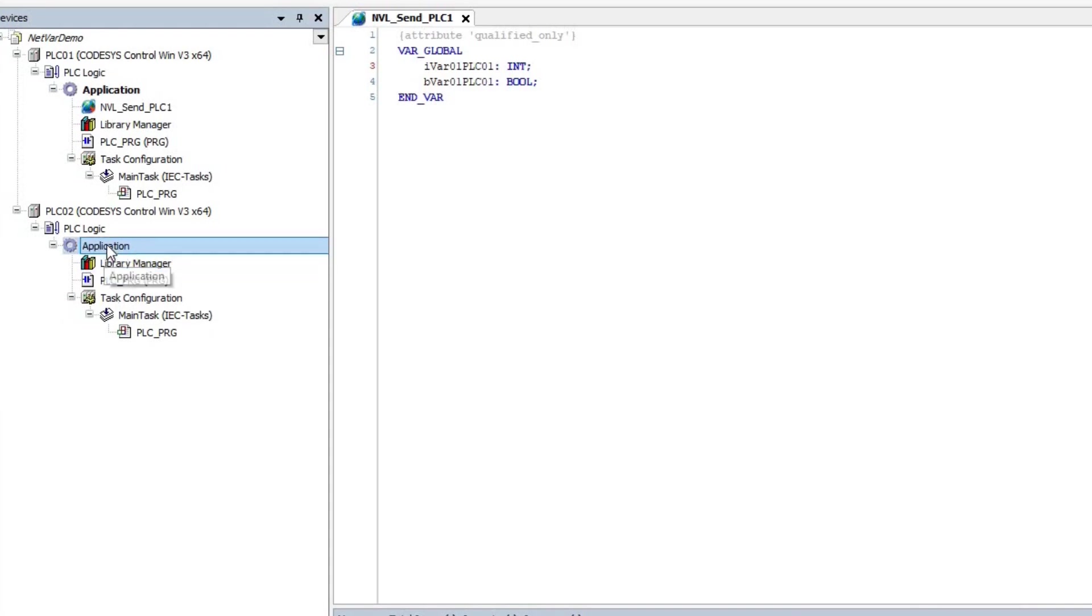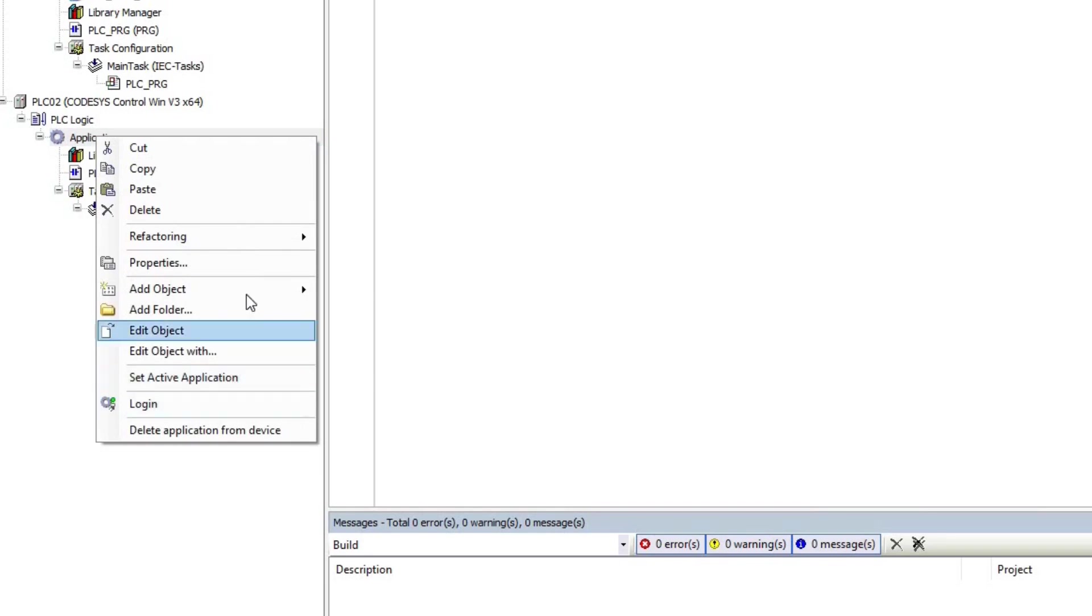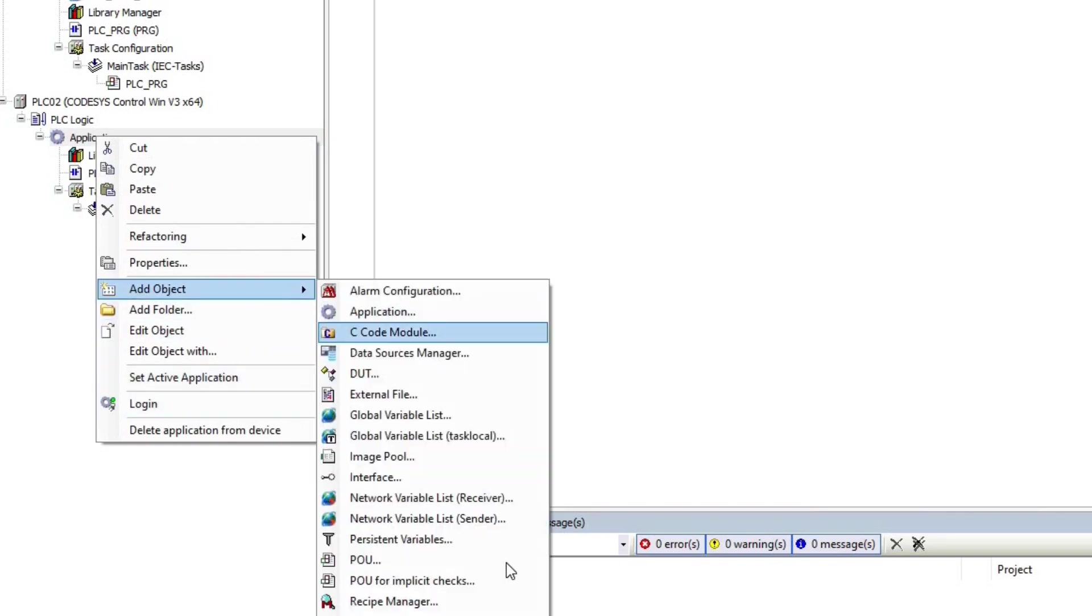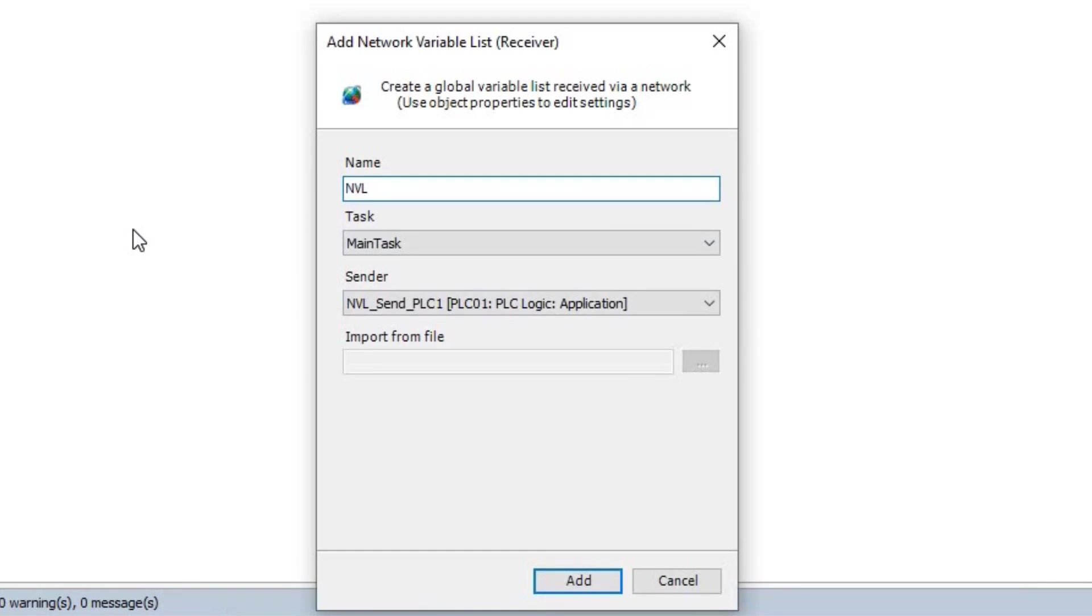On the other hand, for the second device, PLC02, I added the Network Variable Receiver to the application. I call it NVL_RSC_PLC02.